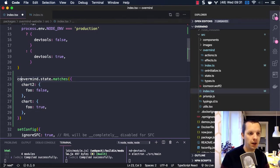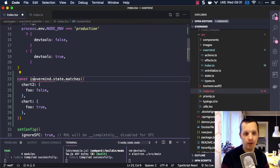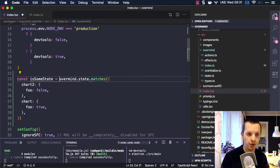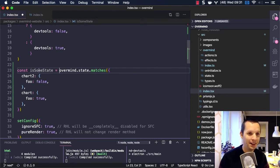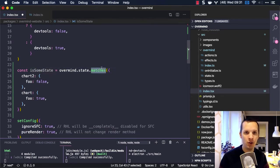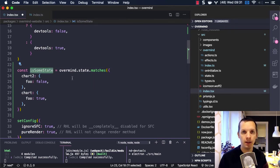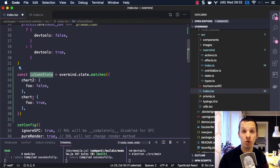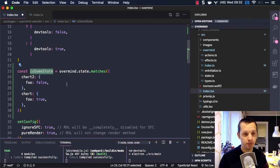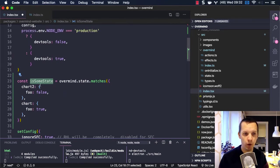you would do something like: is some_state. You would write your matching logic and put it into a variable, then check if that variable is true and return some component output. You wouldn't switch on this because it doesn't make sense to switch on this.